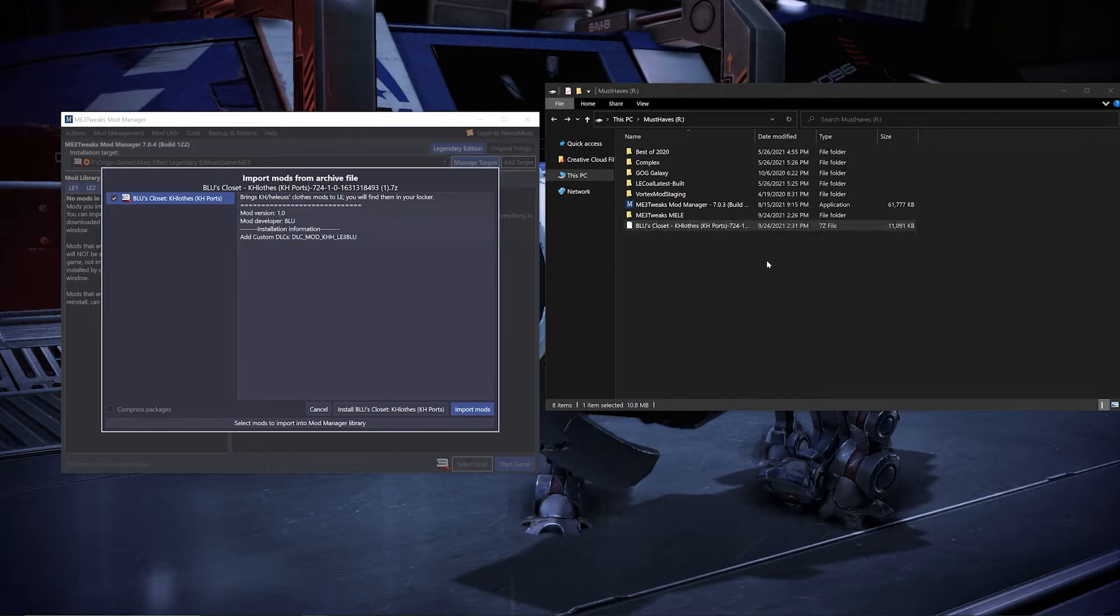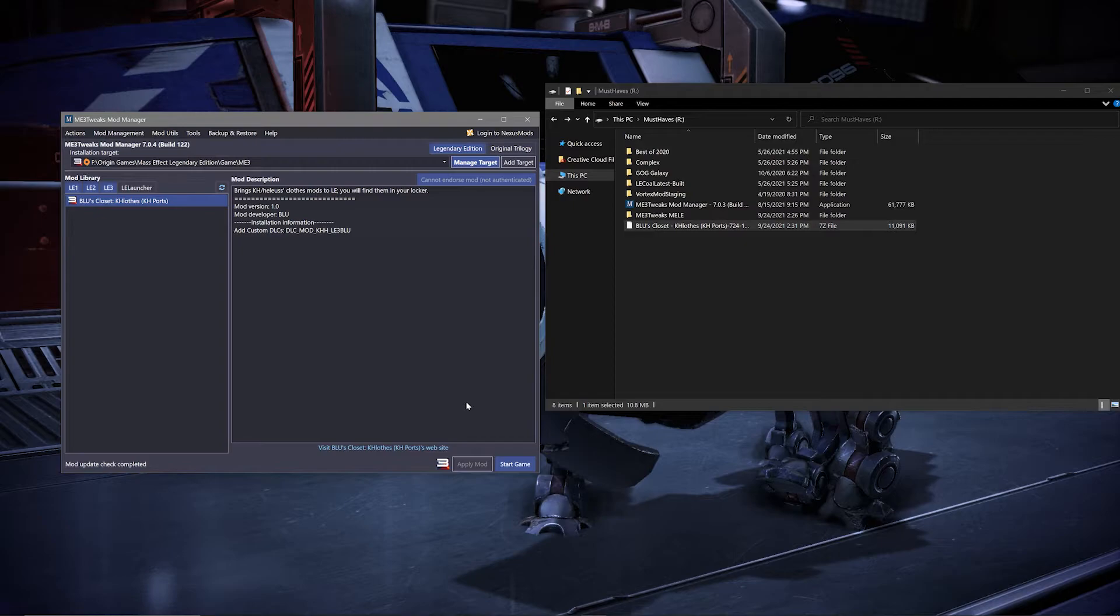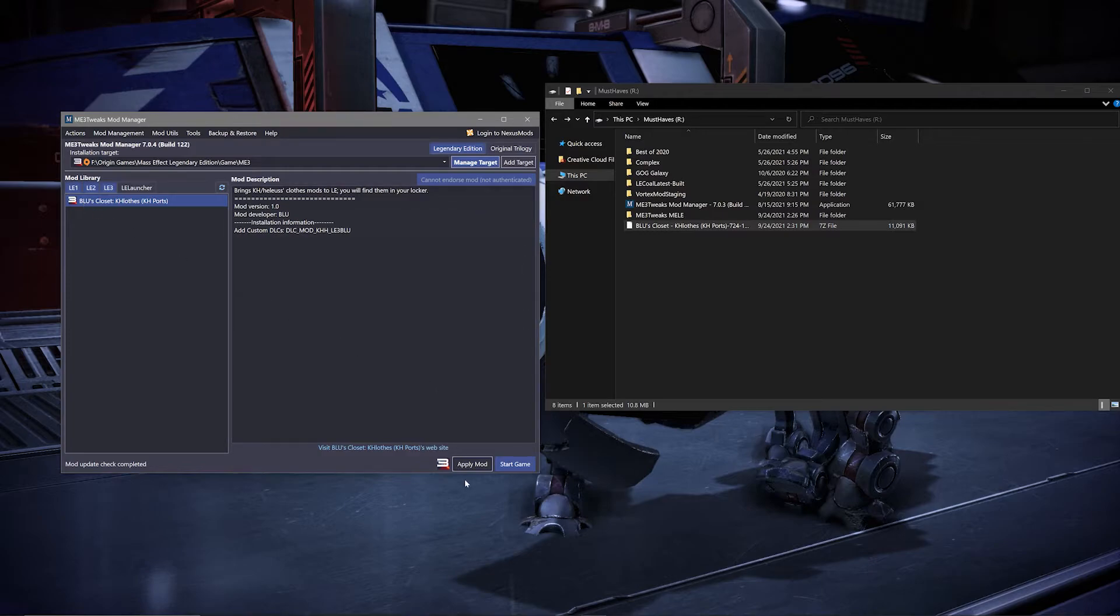From there, you'll hit the import mod option. Then once imported, click it in your mod library section, which is the section on the left hand side, and then click apply mod on the bottom right hand side. Then it should be applied to your game.